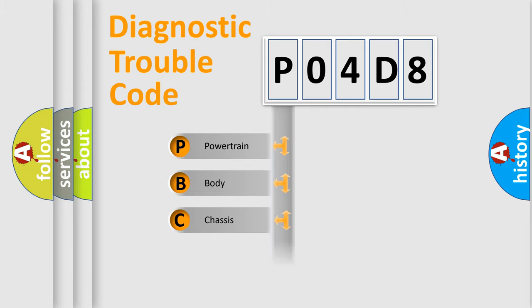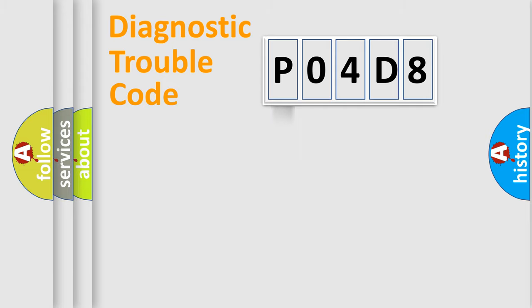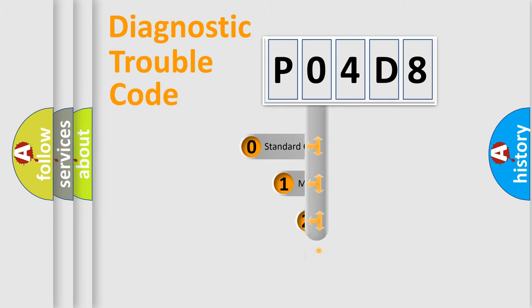Powertrain, body, chassis, network. This distribution is defined in the first character code.